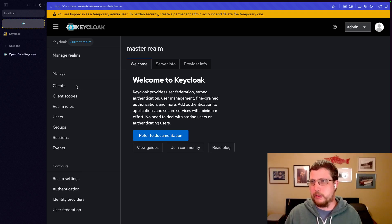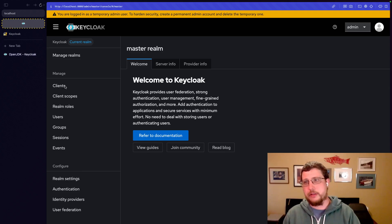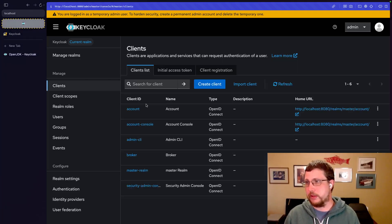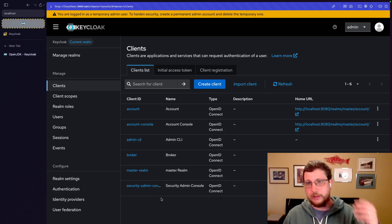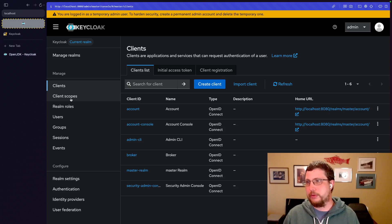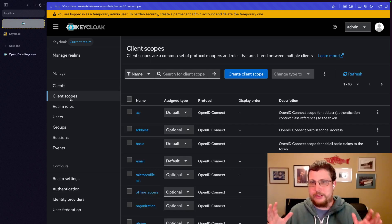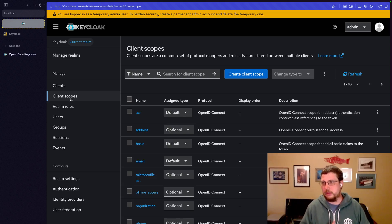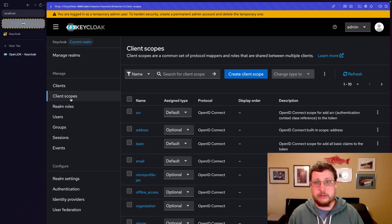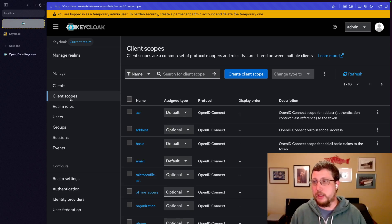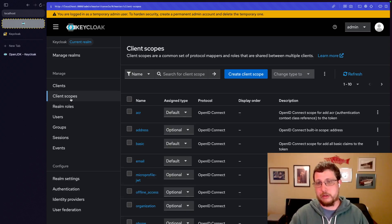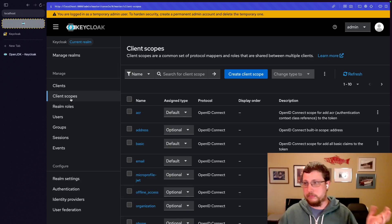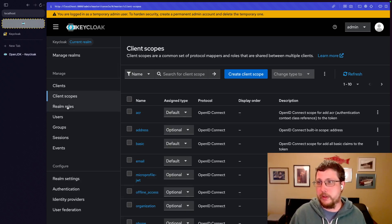Now, going through the rest of the concepts quickly, clients are essentially applications that use this realm to sign in. So in this case, this is the master realm. So the clients list includes basically Keycloak itself. Client scopes are sections of the application. This is if you've been around OAuth for any length of time, you've seen scopes before. This is a common term across all authentication systems, pretty much.